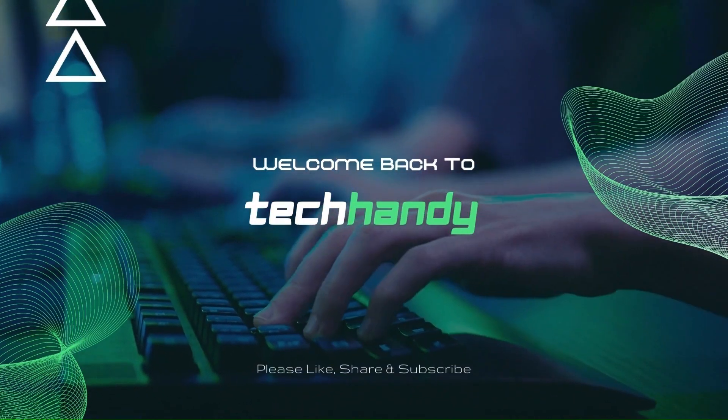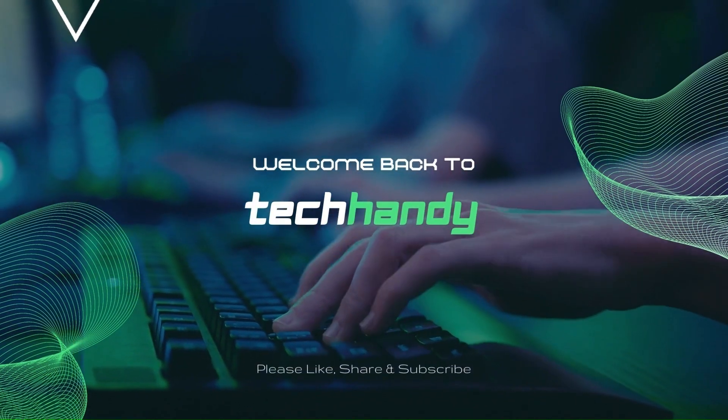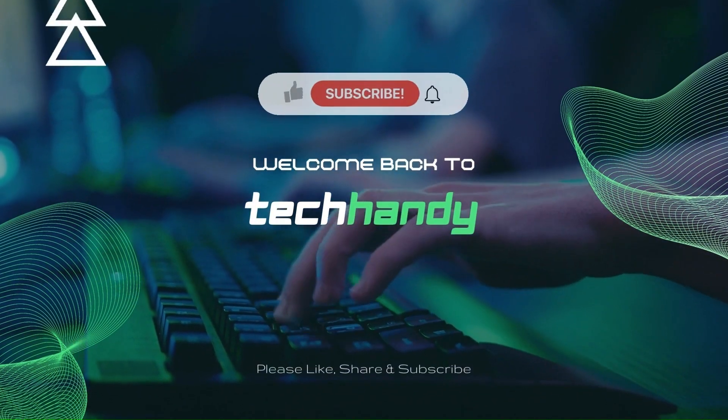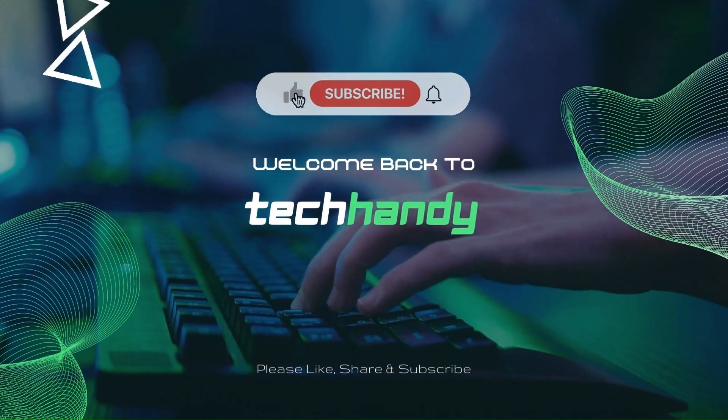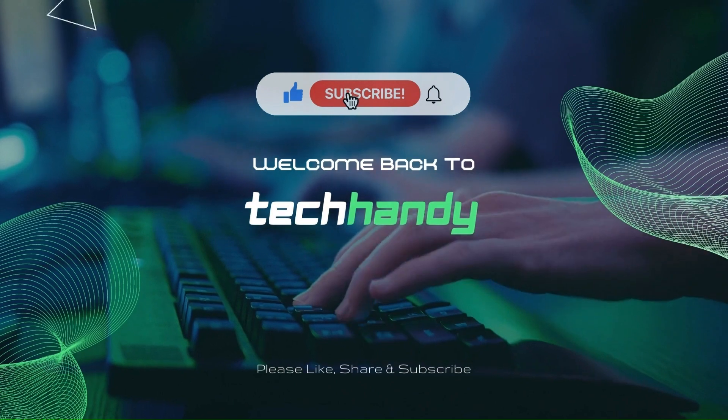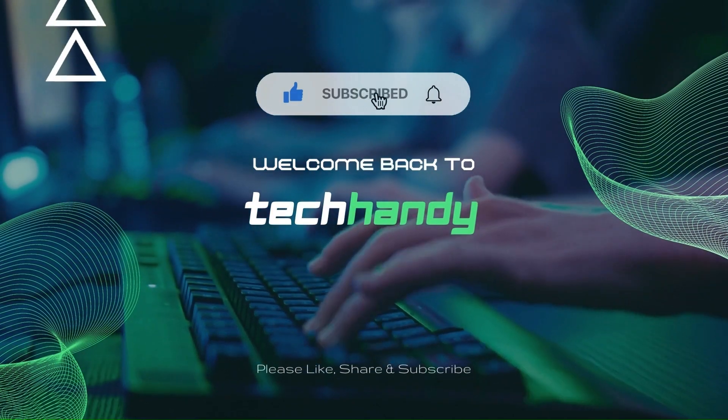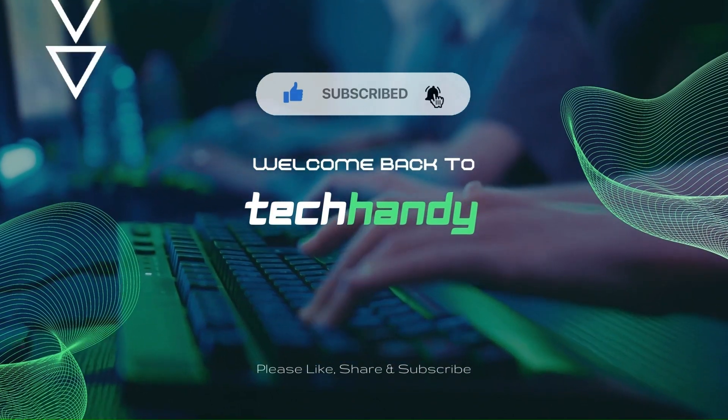Welcome back friends to your tech-handy channel. Please like and subscribe to our channel and click the bell icon to get new video updates.